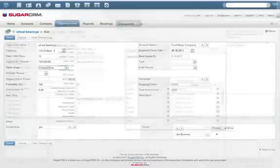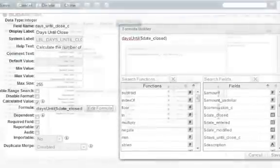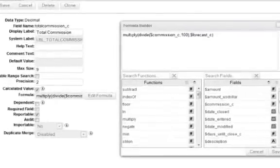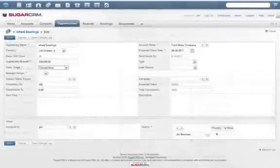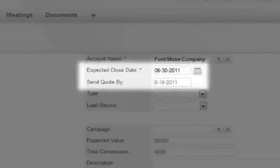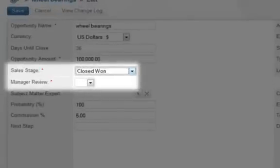Some examples of calculated fields are date fields, days until close, and value fields, expected value and total commission. In this example, the company has calculated the date by which a quote must be sent, a calculation dependent on the close date. It has also created a required manager review field that only appears when a sale moves to the closed won stage.